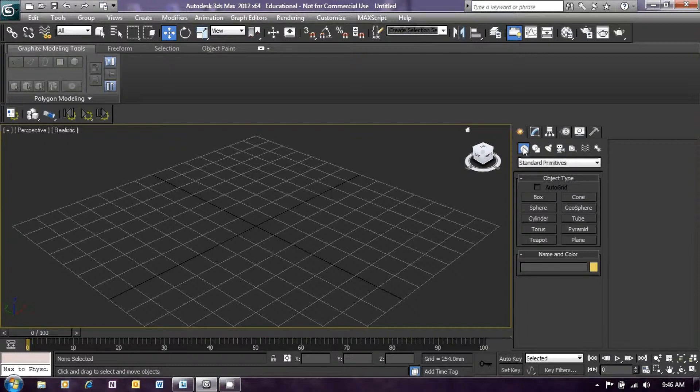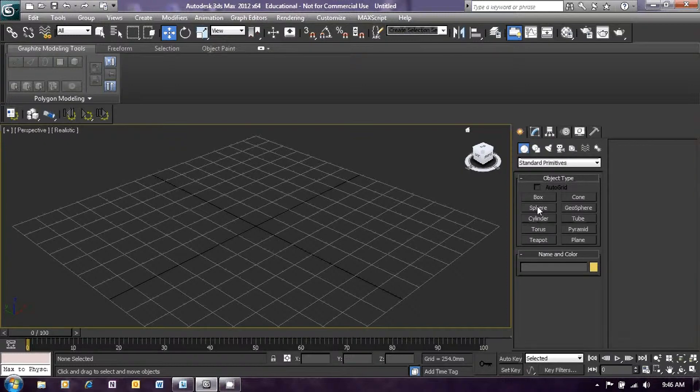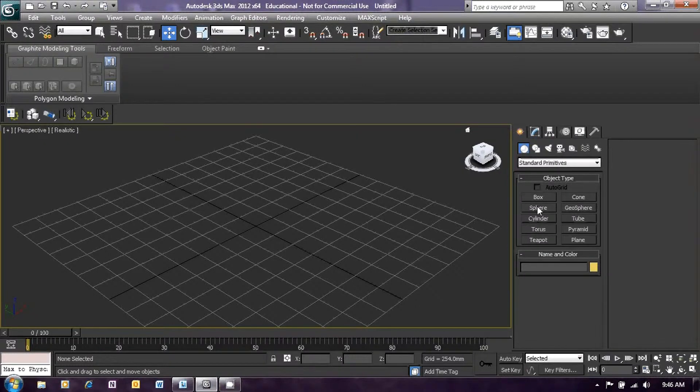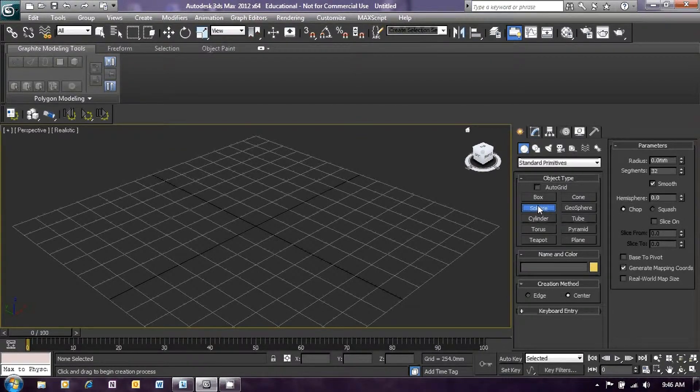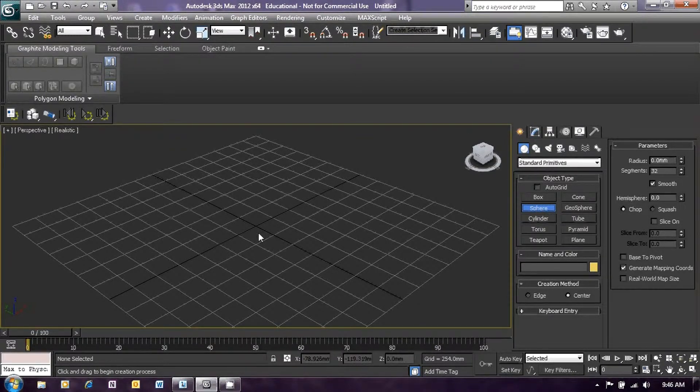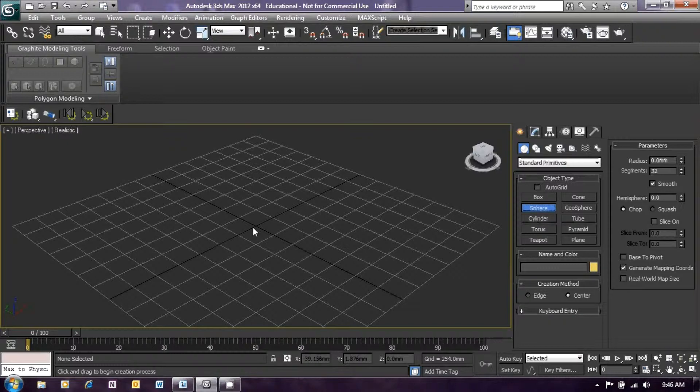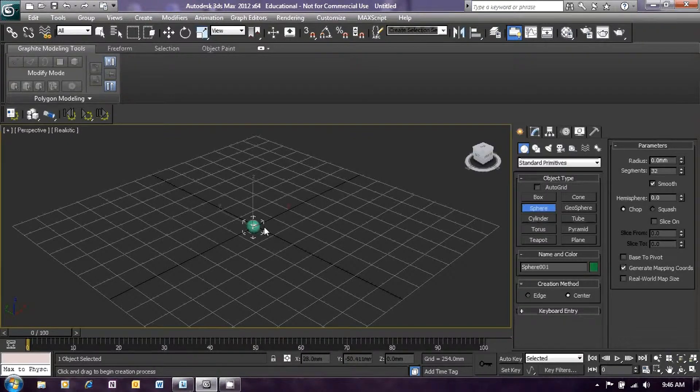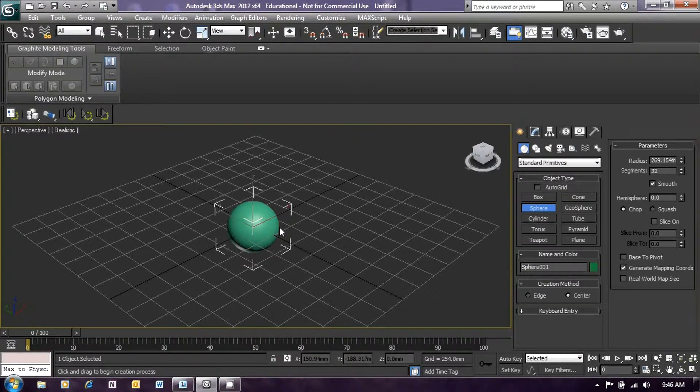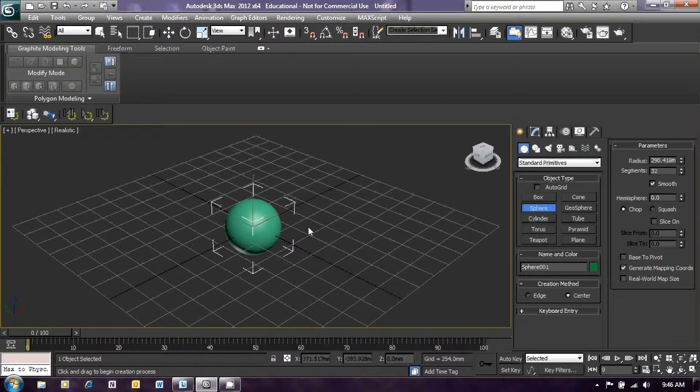Once you've done that, you should see the object type menu below there. We're going to create a sphere, so click on the sphere box and then use click and drag to create a sphere in the center or near the center of our grid there in the perspective window.